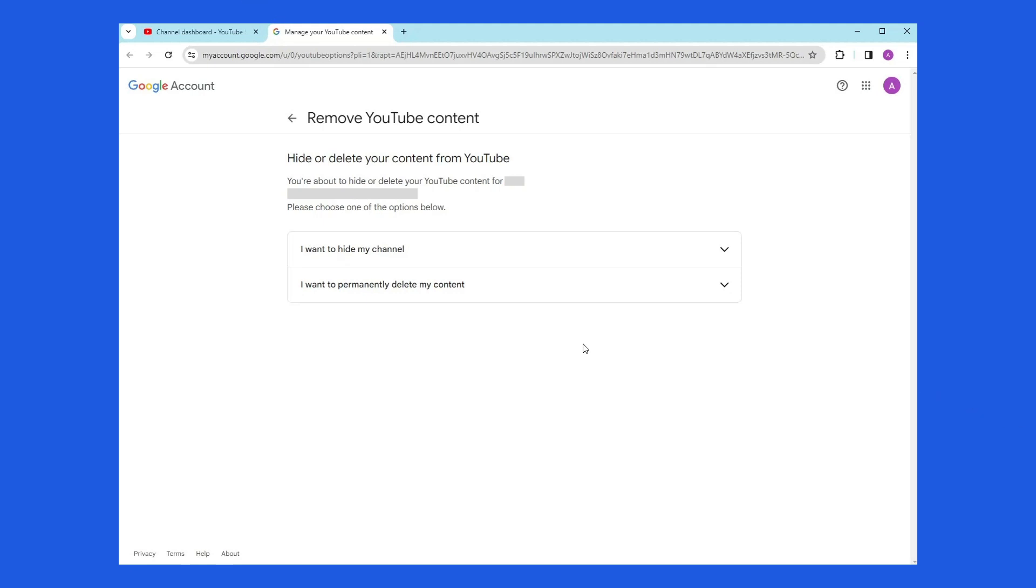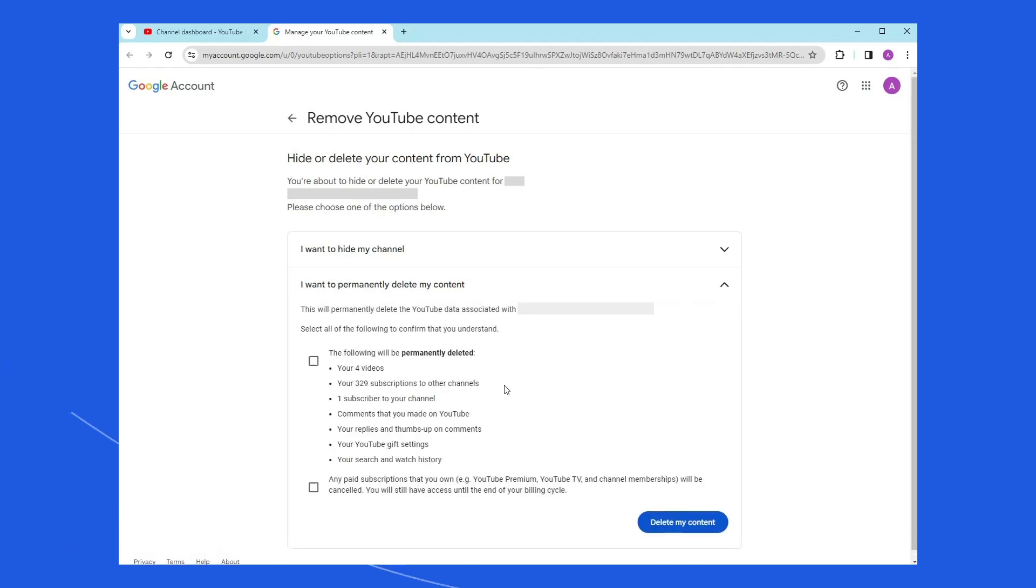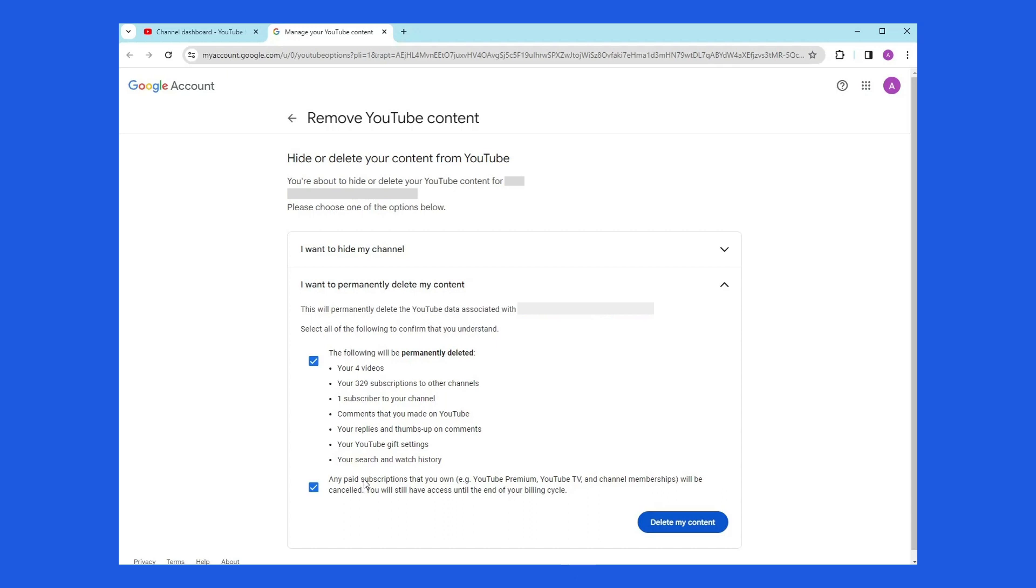A new page loads with options to hide or delete your content. Select I want to permanently delete my content. You have to check two boxes. The first explains your videos, comments, replies, and more will be lost. The second warns that any paid subscriptions will be cancelled, although you'll still have access until the end of the billing cycle. Click the blue button label Delete My Content to proceed.